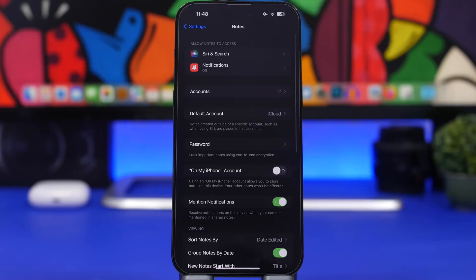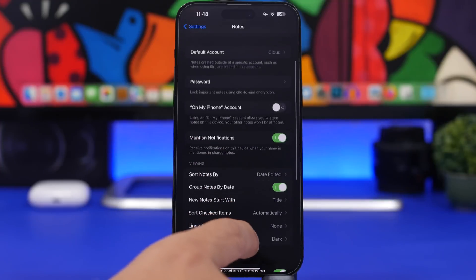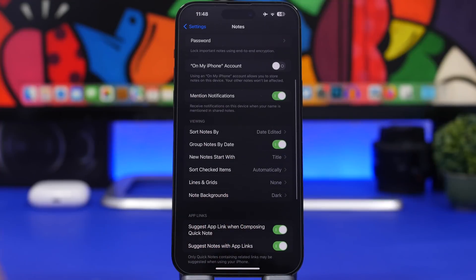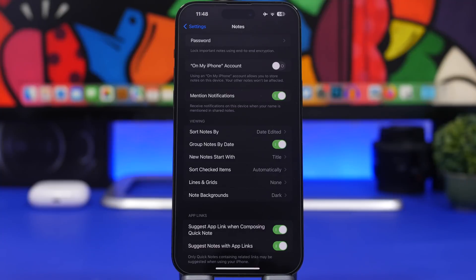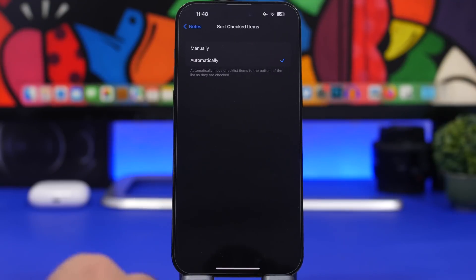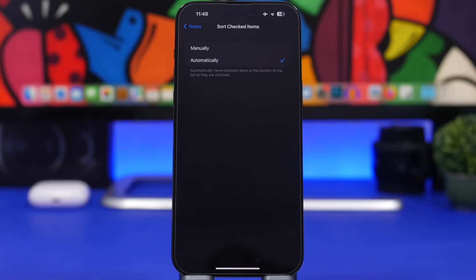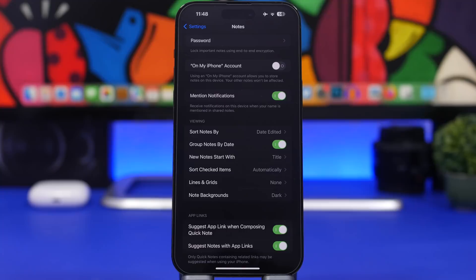For the last two tricks, we're moving into Notes settings — these also work on iOS 15. In Notes settings, you can choose how to sort checked items in your lists. Rather than doing it manually, switch the setting to 'Automatically' so that checked items are automatically moved to the bottom of your list.